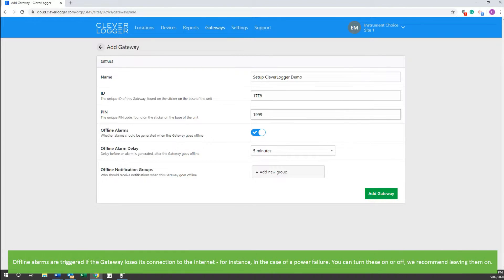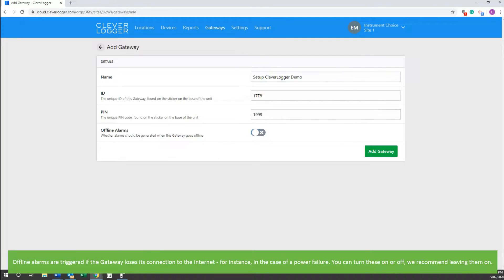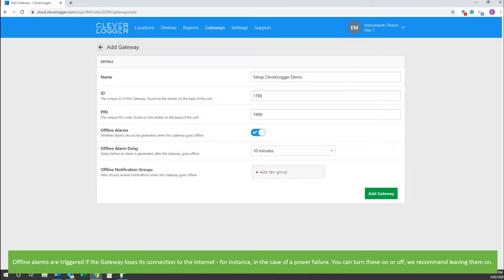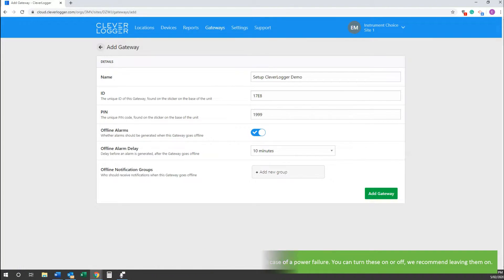Offline alarms are triggered if the gateway loses its connection to the internet, for instance in the case of a power failure. You can turn these on or off. We recommend leaving them on.